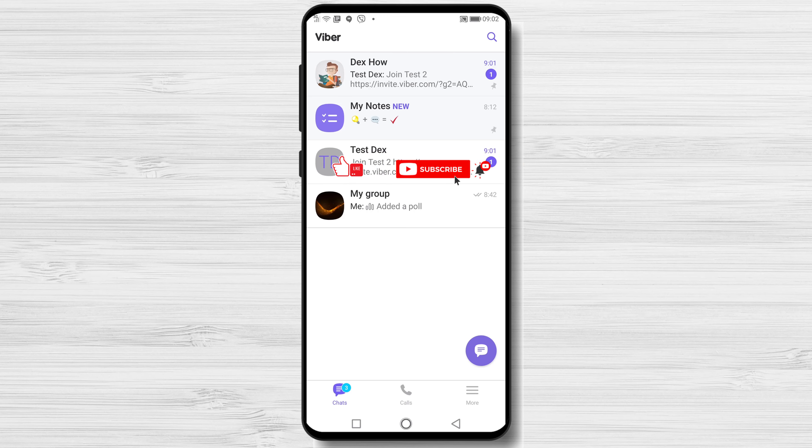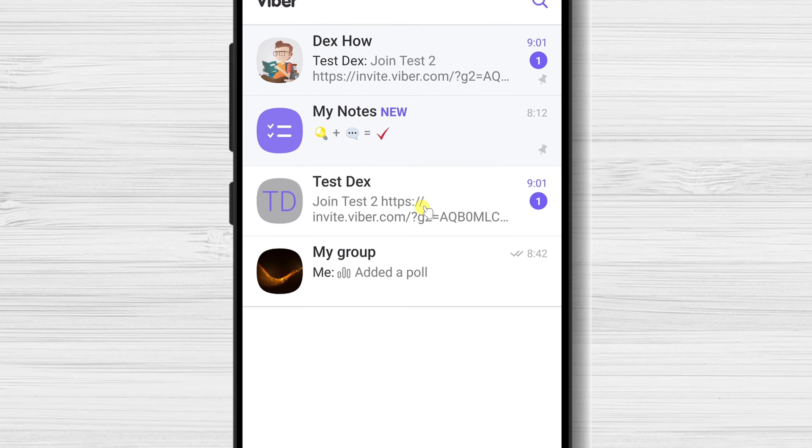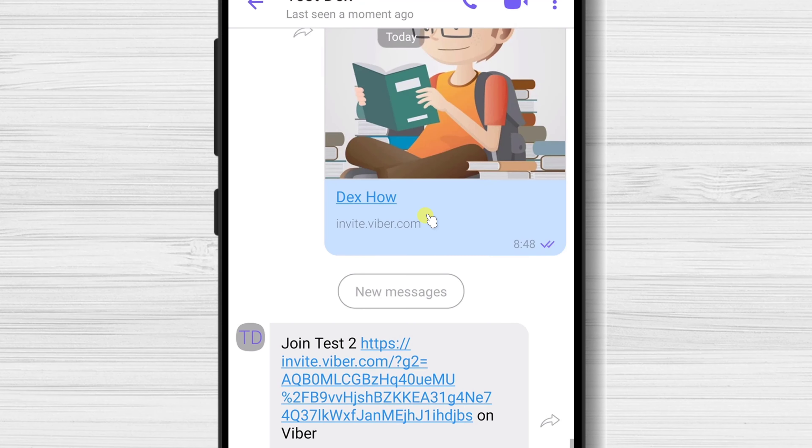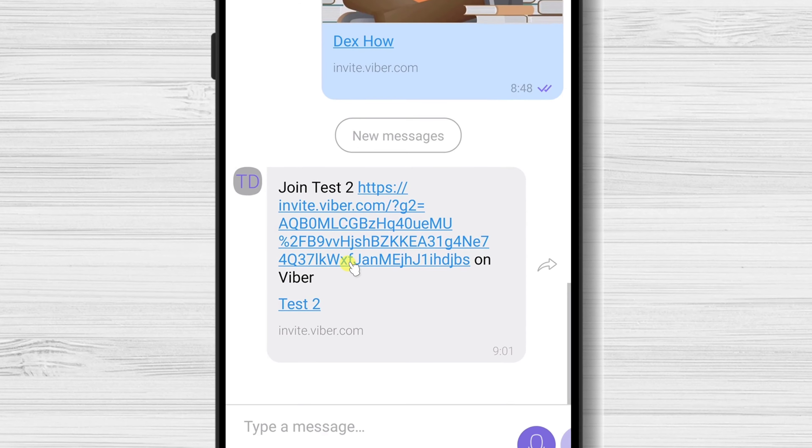How to accept a community invite on Viber. For you to accept a community invite on Viber, you need to go to the chat that sent you the invite.